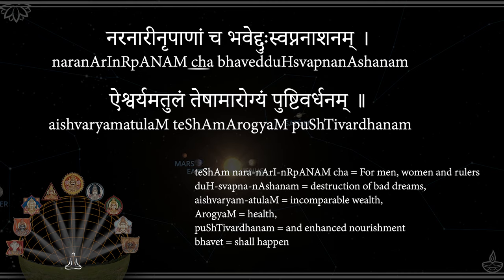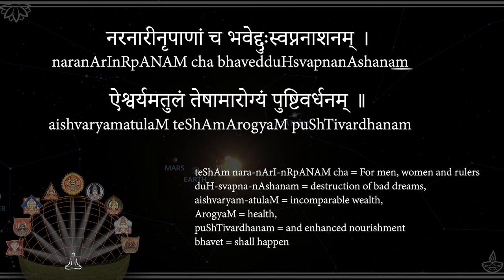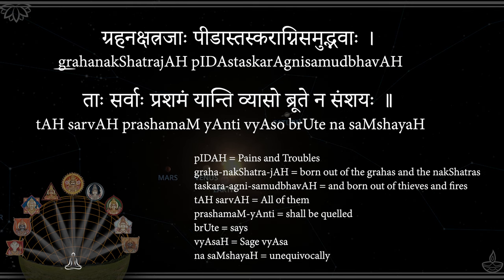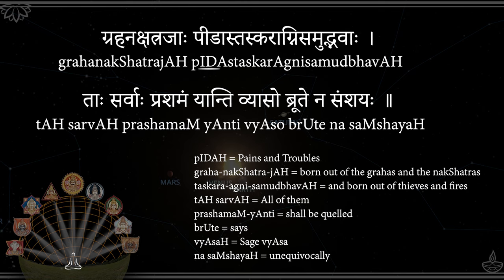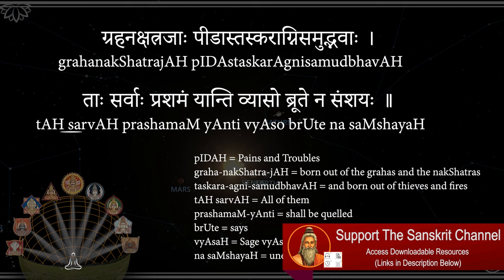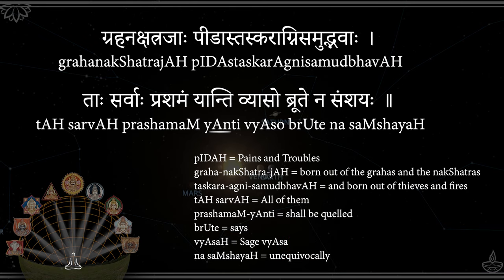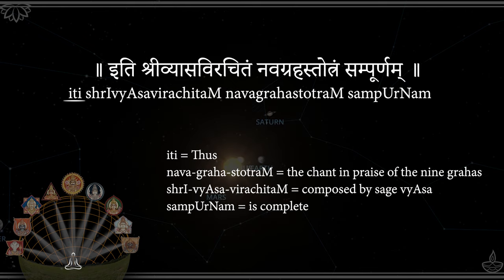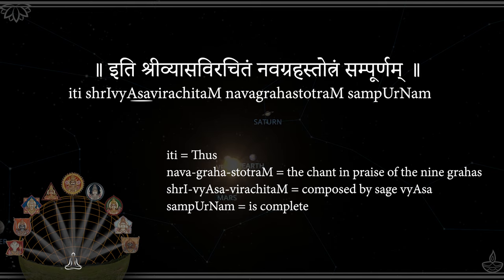Naranarindrupanamcha, Bhavedduh Svapnanashanam, Aishwarya Matulanteşam, Arugyampushtivardhanam. Grahanakshatrajavpidastaskaragnisamudbhavah, Tassarvavprašamamyanti, Vyaso brutenasamshayah.